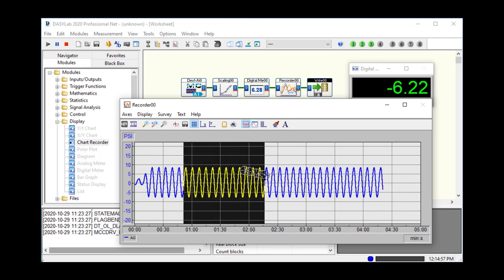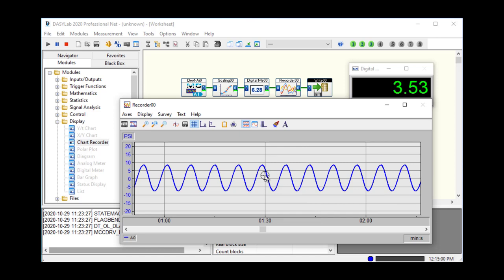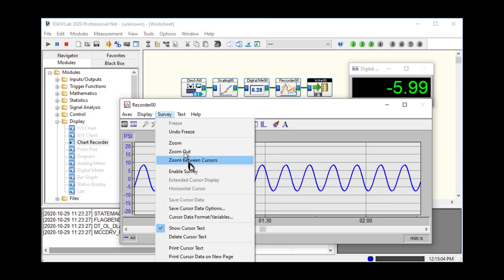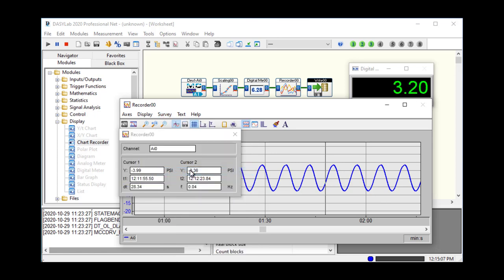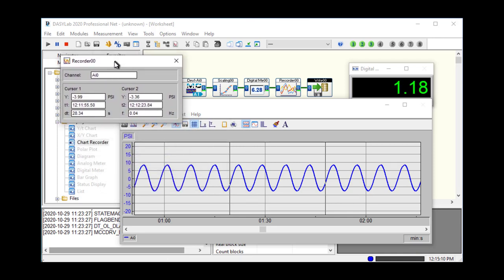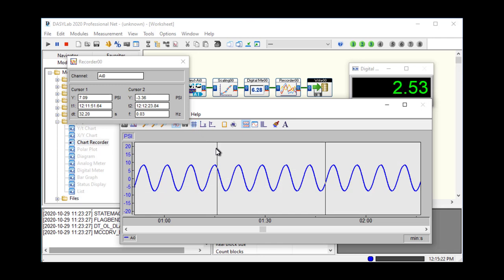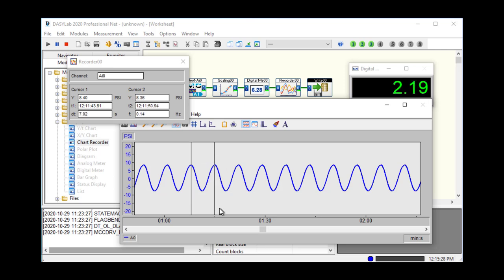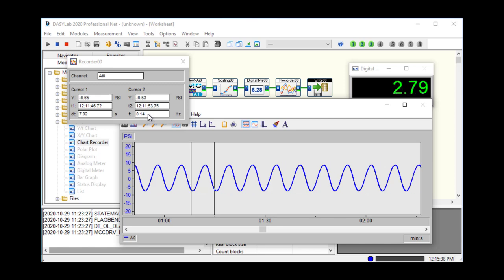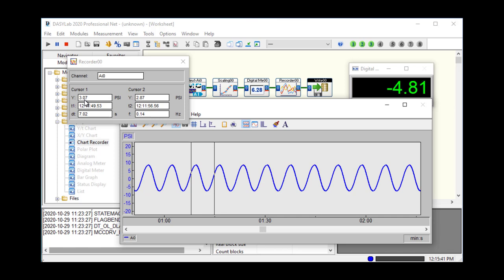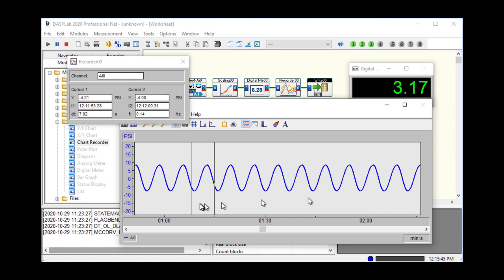The next feature is cursors. Cursors are in the survey menu. If you select 'Enable Survey,' it turns on a cursor — a dark line and a new box on the screen. The dark line can be hard to distinguish from the axis lines, so you may want to turn off the grid. You can position the lines on adjacent peaks, and DAISY Lab will show you the time between those peaks — for example, seven seconds and a frequency of about 0.14 hertz. It shows the Y axis value.